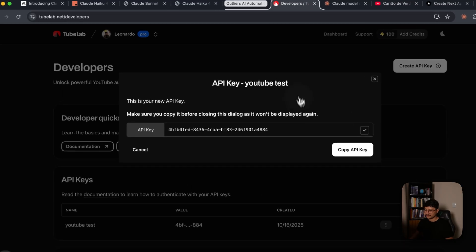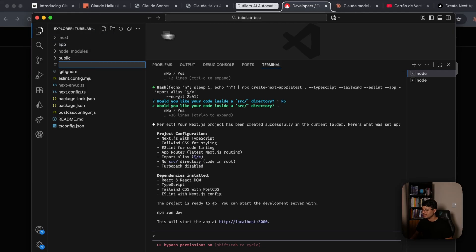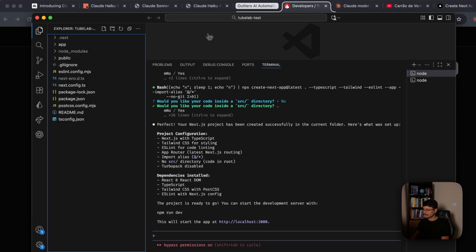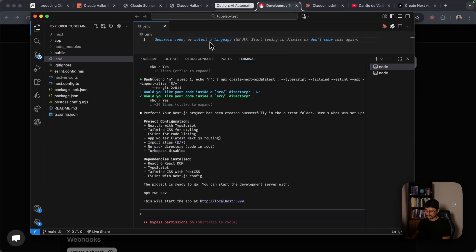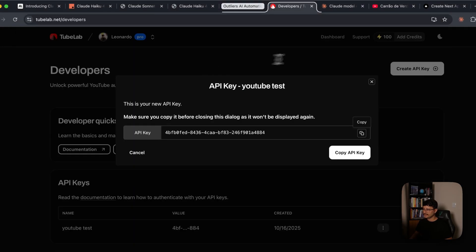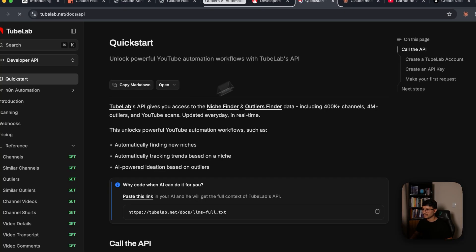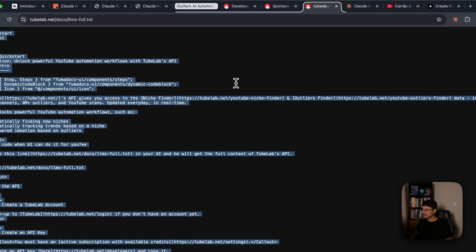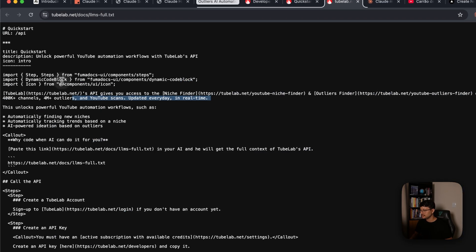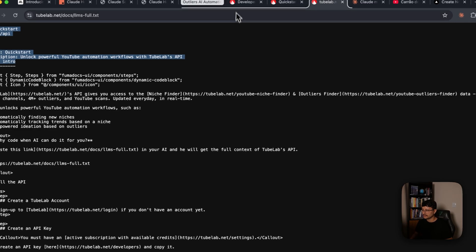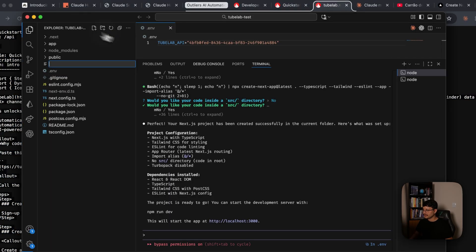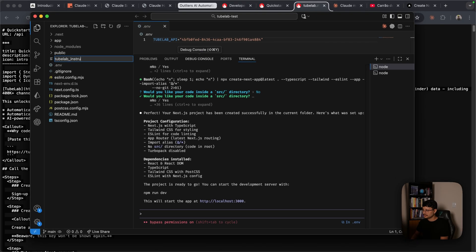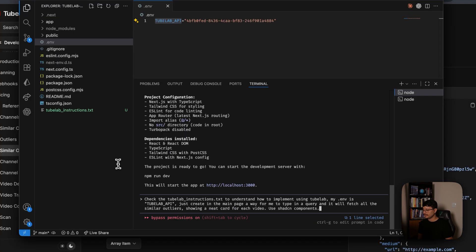Now it's kind of the tough part. Let's add an environment variable here. This environment variable will be TubeLab API. Let me place that in. And now let's head back to the documentation for TubeLab. Grab this document right here. This should give all the instructions for Cloud Code to know anything around how to build with TubeLab. Let me copy everything and create a TubeLab instructions txt, and just paste everything in here.